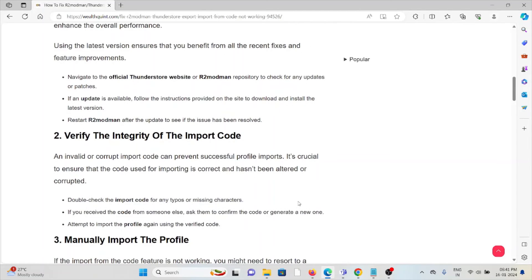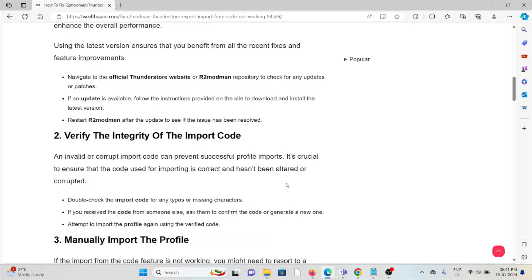The second method is verify the integrity of the import code. An invalid or corrupt import code can prevent successful profile imports. It's crucial to ensure that the code used for importing is correct and hasn't been altered or corrupted.